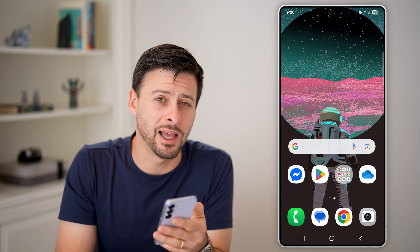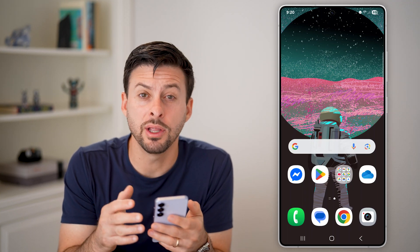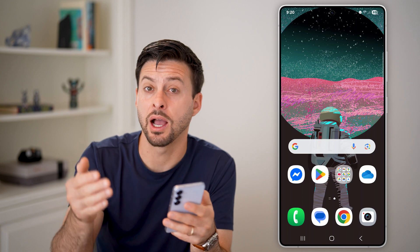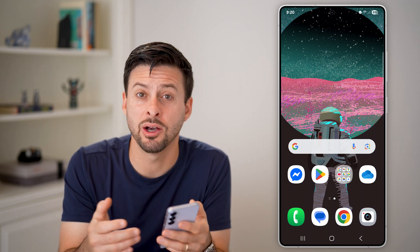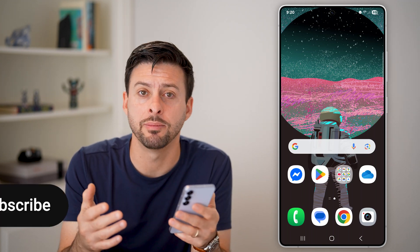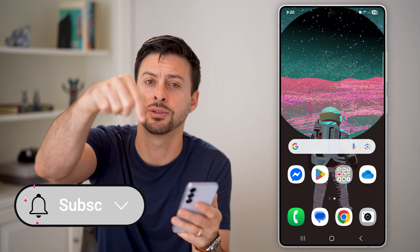Here's how to access iCloud on an Android phone. If you're on your phone and you want to check your iCloud Drive, your email, or maybe Find My, I'll show you how to do all that.